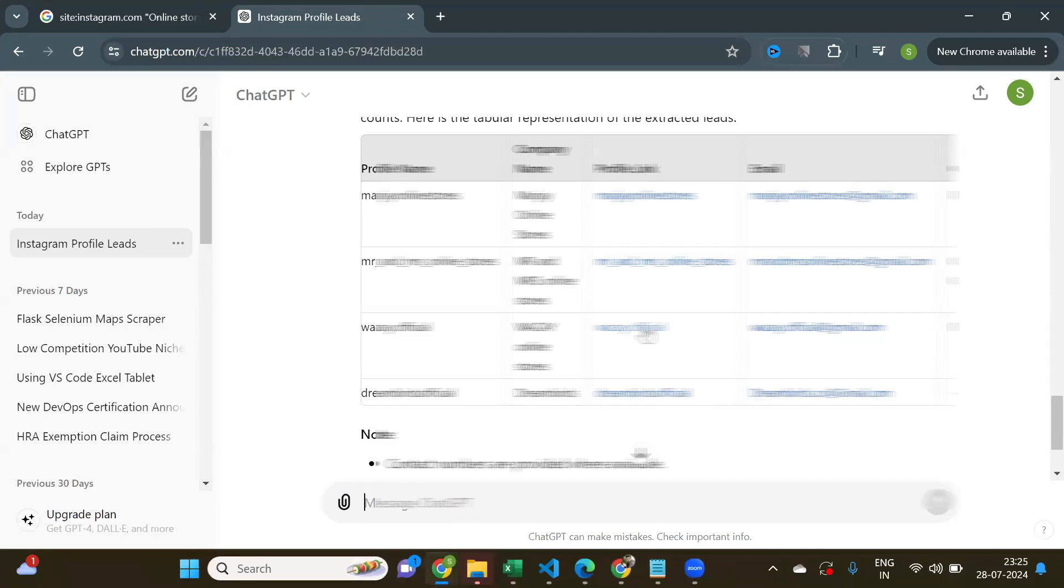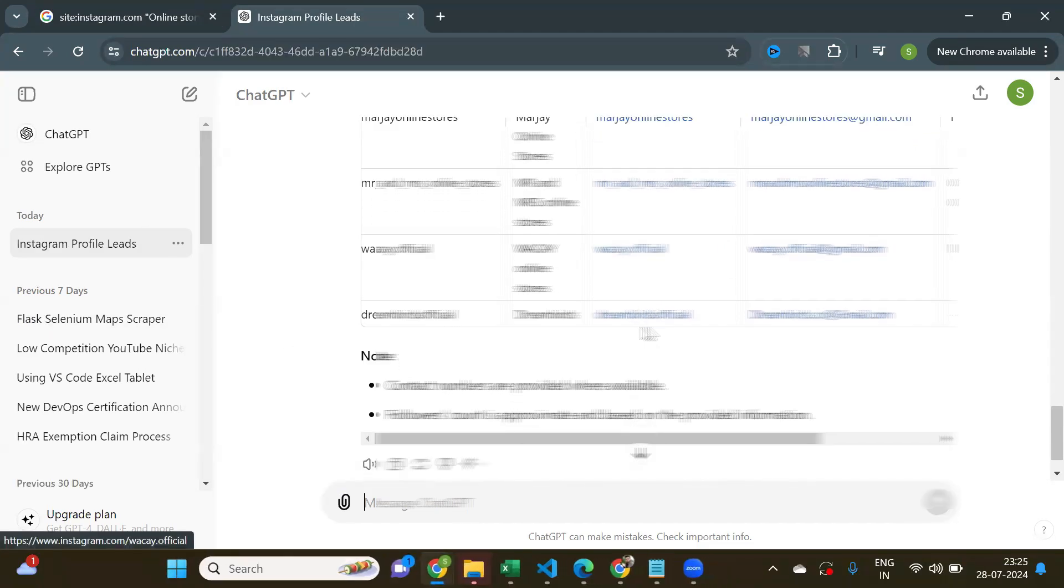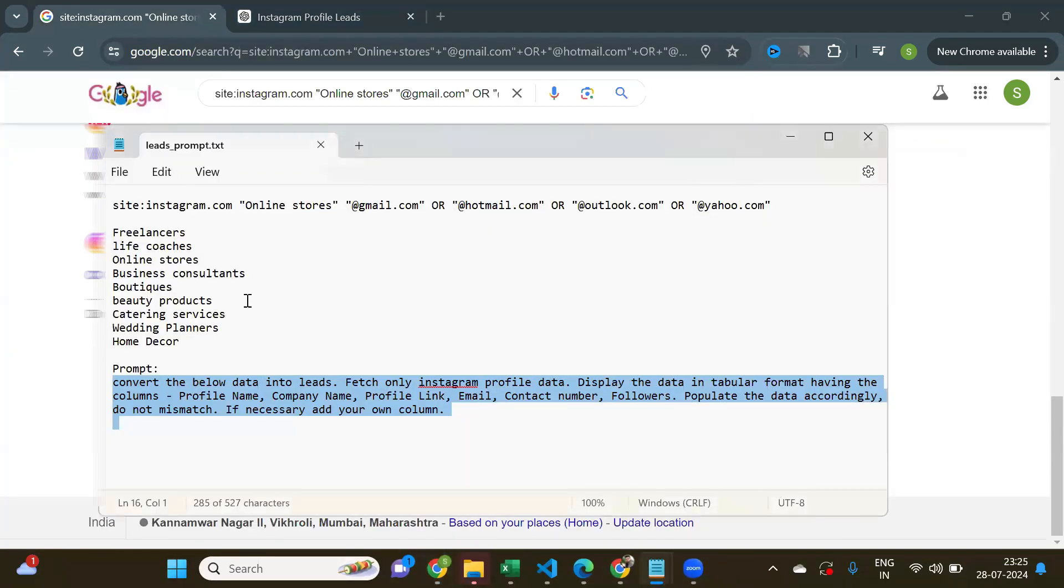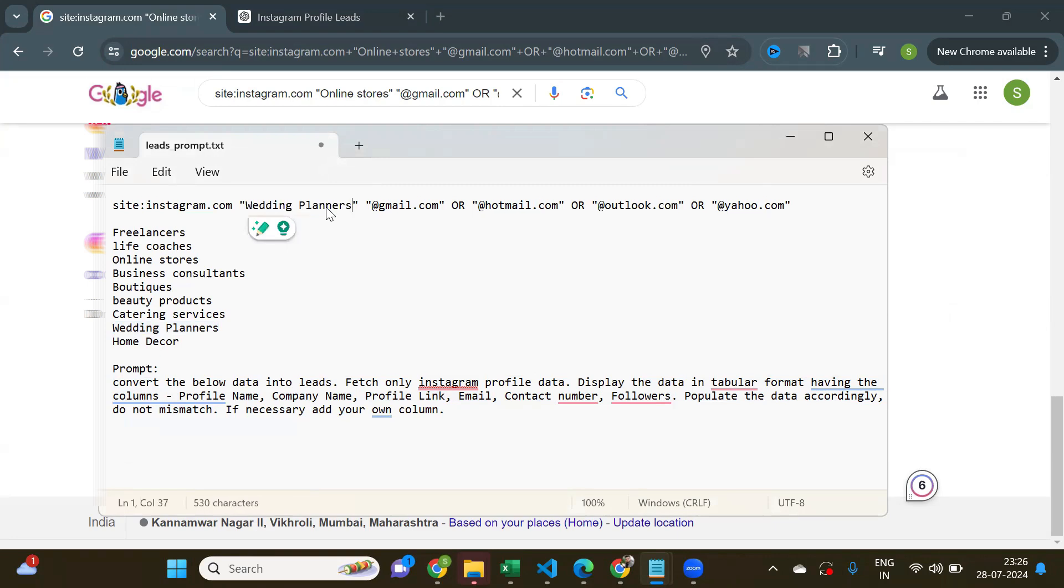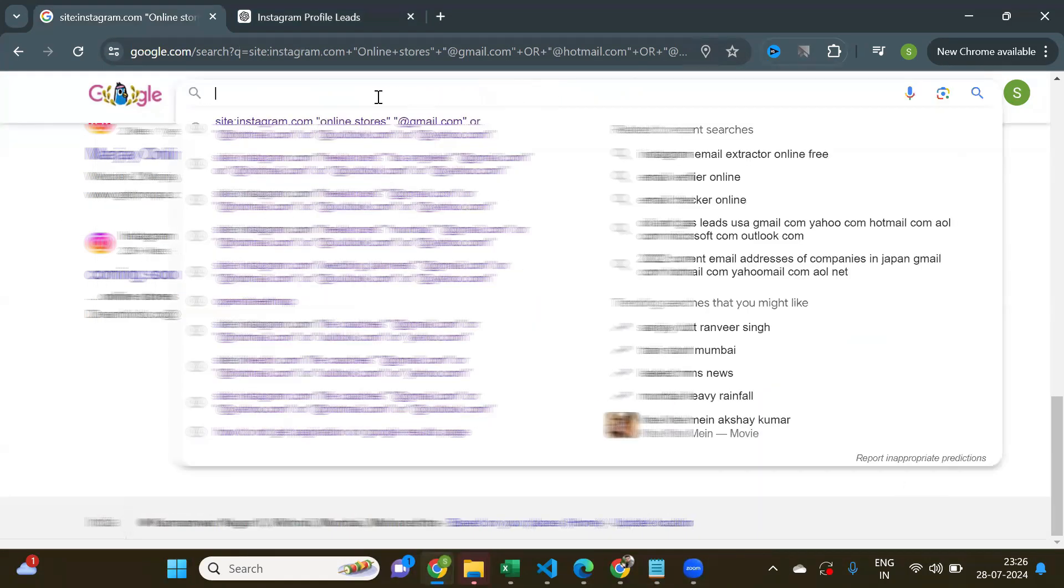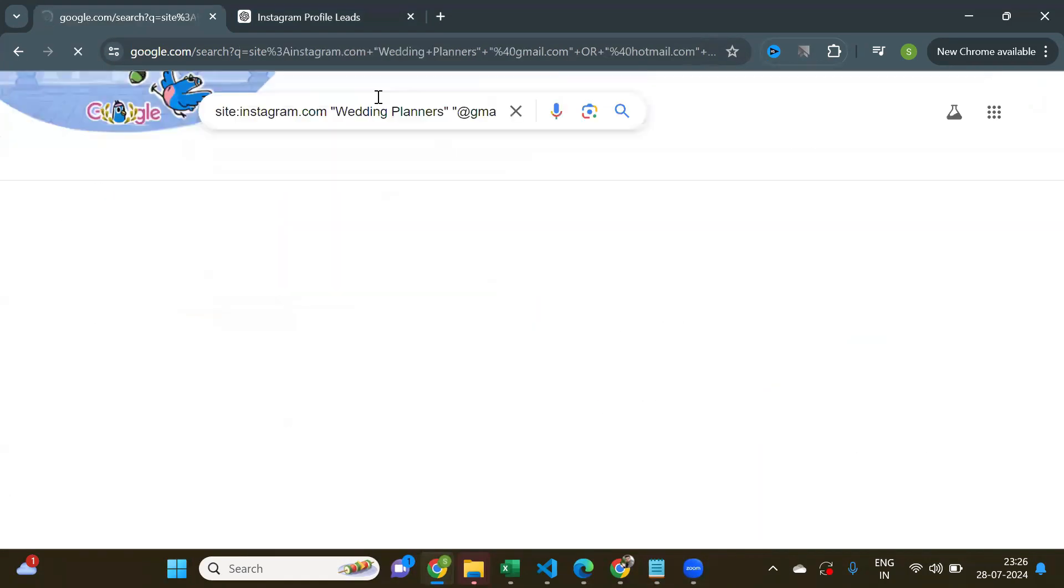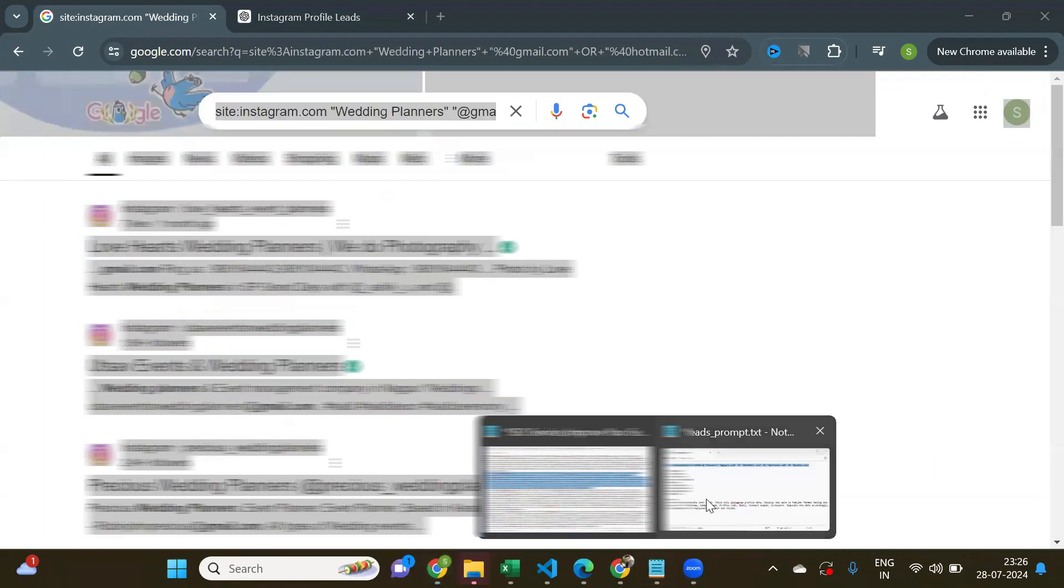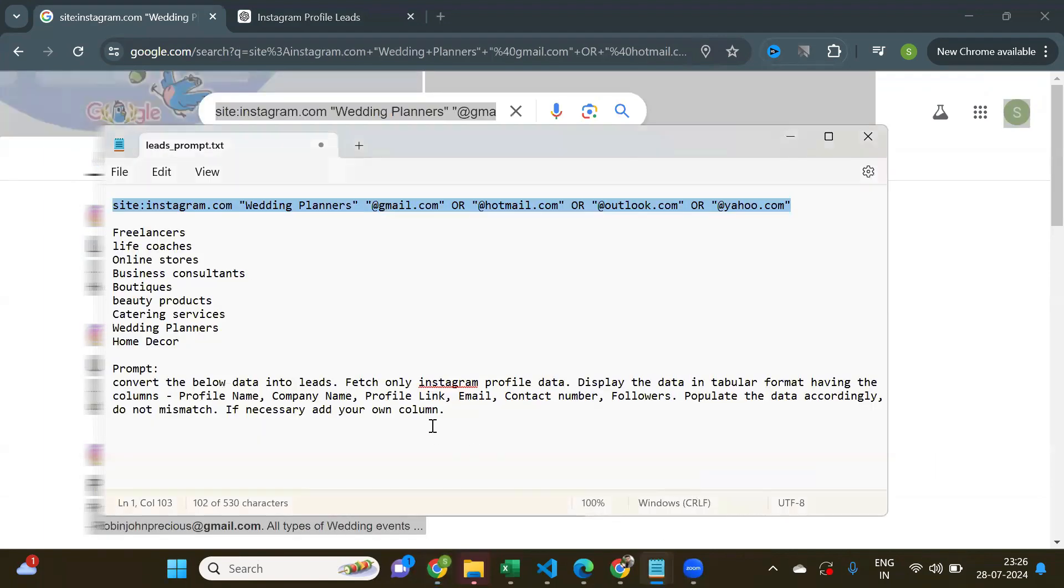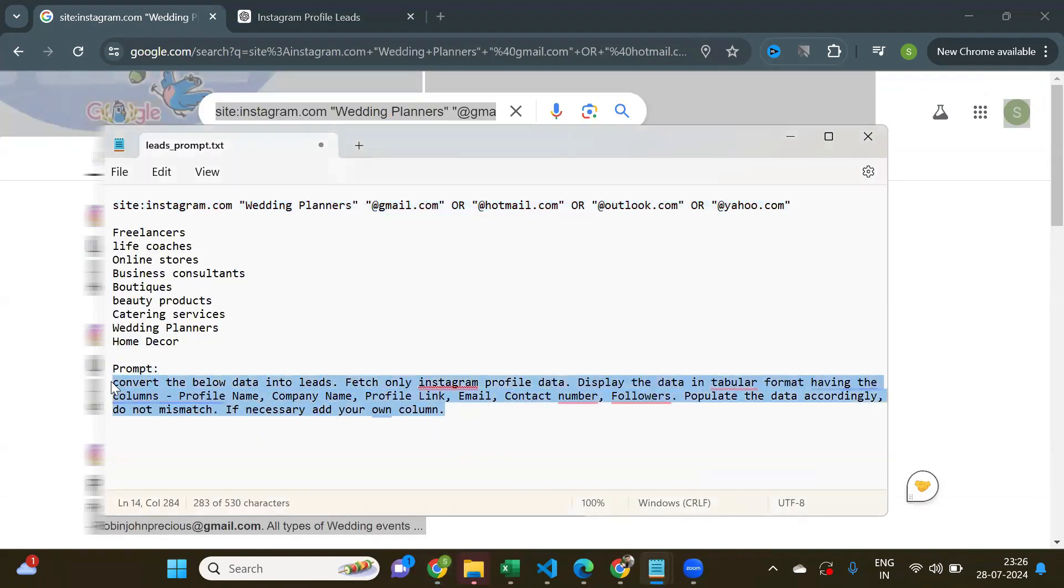I'll show you one more example. This time I'll search for wedding planners. Copy and paste the search query on Google. Go again to ChatGPT. Copy and paste the prompt and the whole Google page.